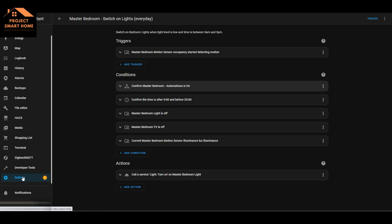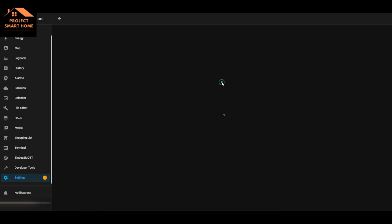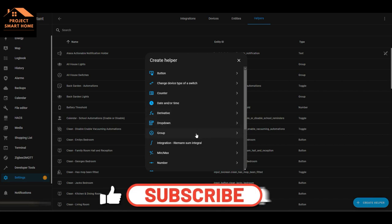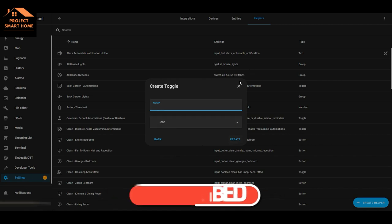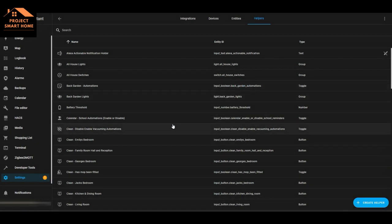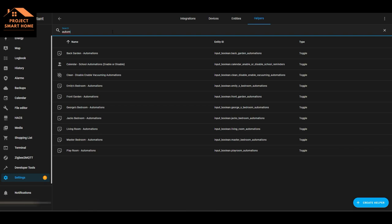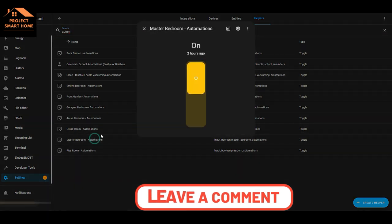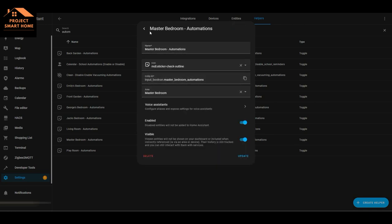The way that you would create that helper is going into Settings, Devices and Services, Integrations, Devices, Entities, and Helpers. Then you can create a toggle helper there - put a name, choose an icon, and press Create. The master bedroom automations toggle is basically just an on/off switch. It's pretty straightforward to configure, and then you can leverage that in your automations.